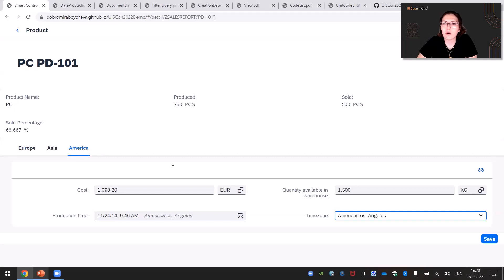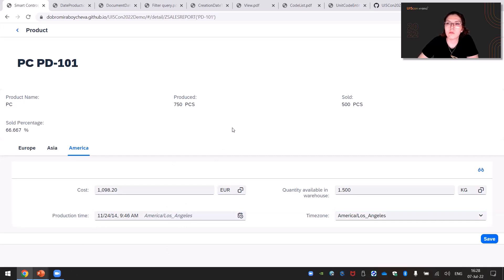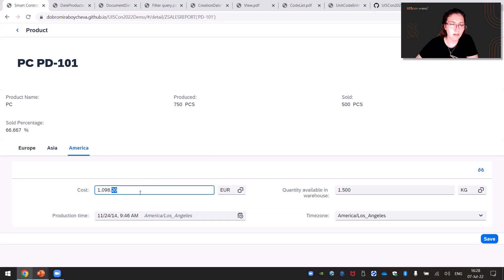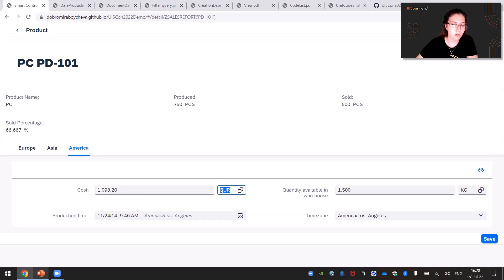Business applications like ours are often used in different currencies and units of measure. Until recently, the possibility to work with currencies and units of measure provided by UI5 was not that flexible. There was always a predefined code list in the model which held mapped values and took care of formatting and validation. For example, if we check our cost smart field, we can see it has a value with currency equal to Euro, and it has exactly two decimal places after the delimiter.